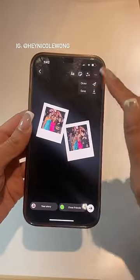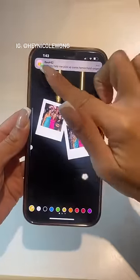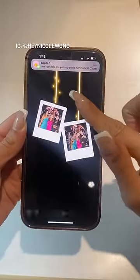Next, use the neon marker tool and draw two lines coming from the top of both pictures. Then tap near the line to create dots.